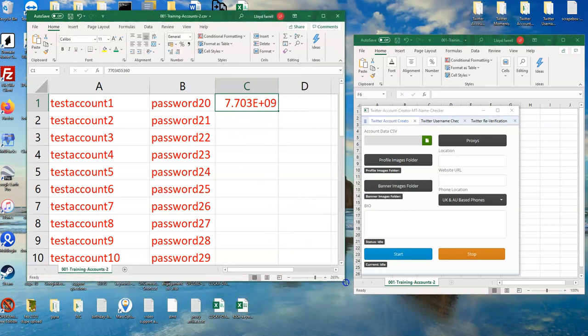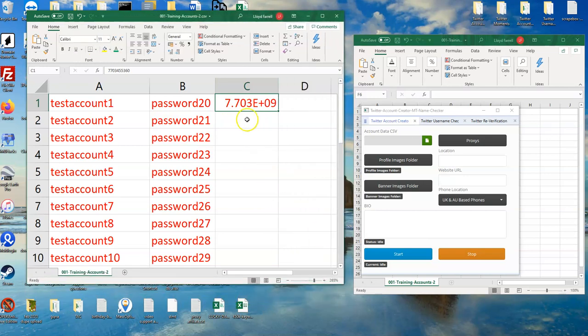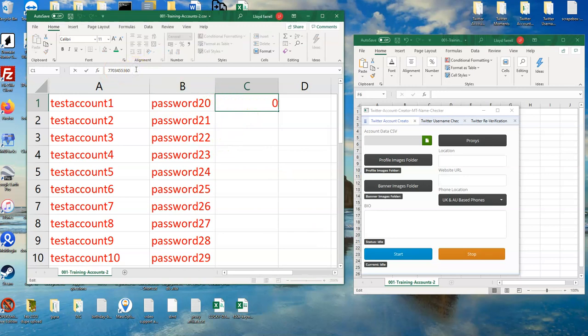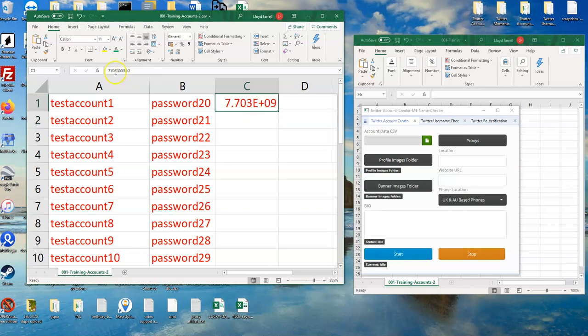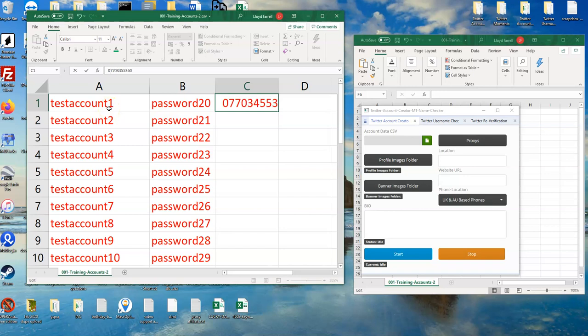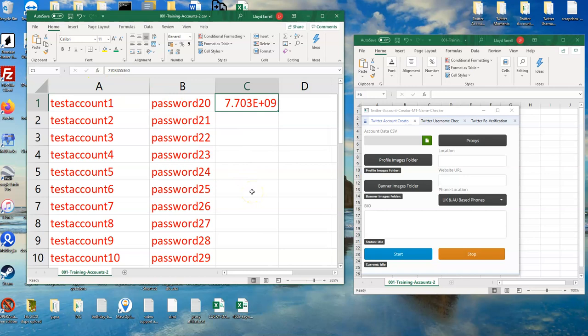Now as you can see from the phone number, we've removed the first zero. This is not a problem if the accounts are being created in the United Kingdom or in Australia.